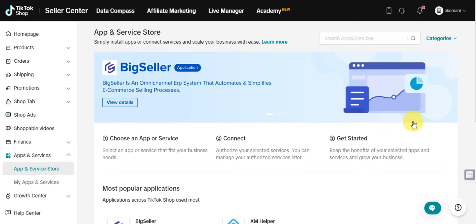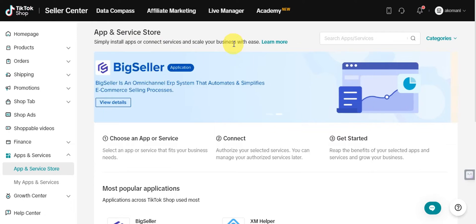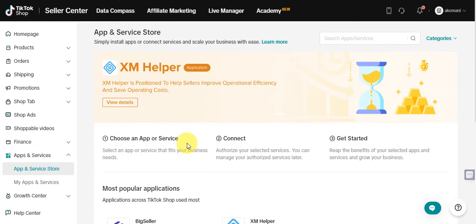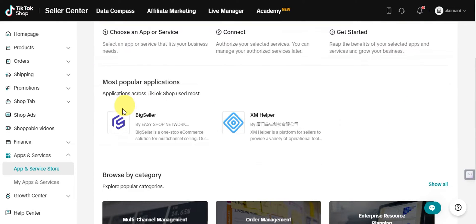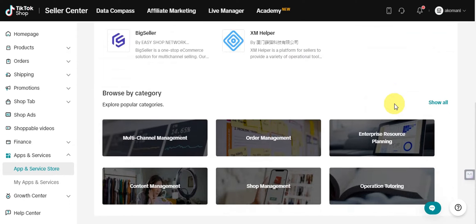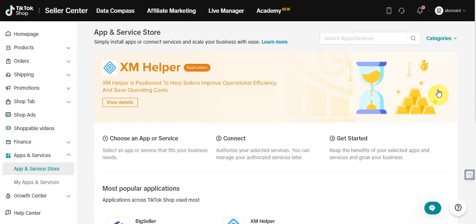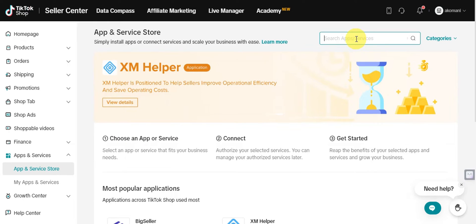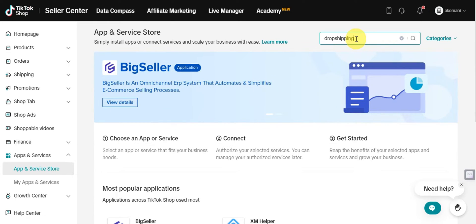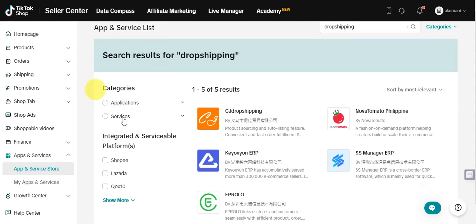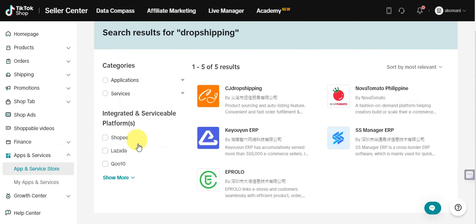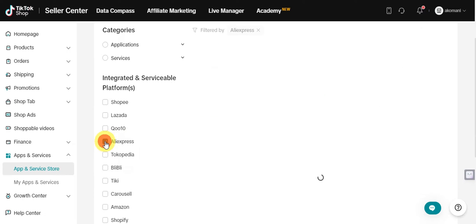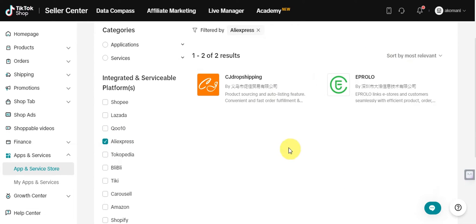In the Apps and Services Store, you can install apps or connect services to scale your business. We'll search for a dropshipping app — type 'drop shipping' in the search bar. On the right side, you'll see categories and an integrated service platform. Click on the AliExpress filter to show all applications used for AliExpress. You'll see two options: CJ Dropshipping and AutoDS (Prolo).